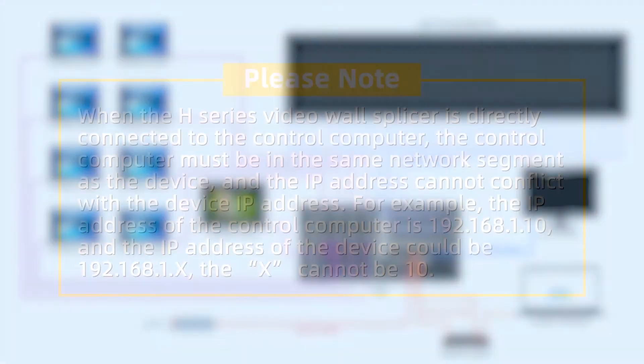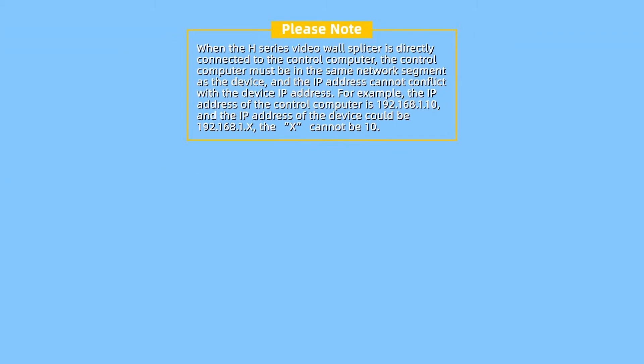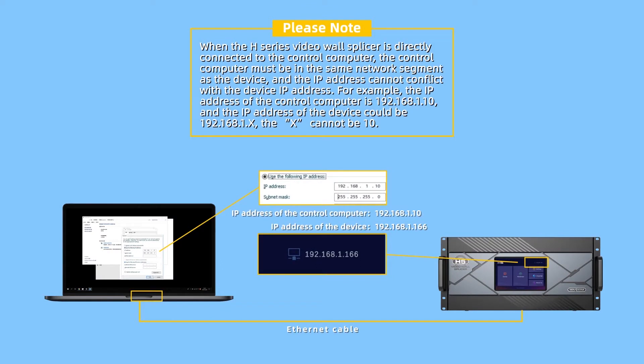Screen Configuration. Please note, when the H-series video wall splicer is directly connected to the control computer, the control computer must be in the same network segment as the device, and the IP address cannot conflict with the device IP address.